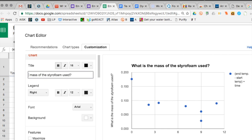We're saying what two things are compared here. This is another good place to list the dependent and independent variables.